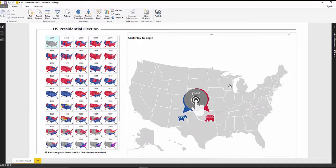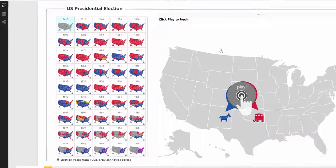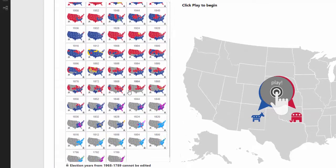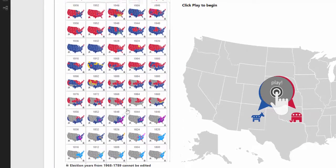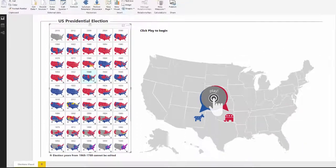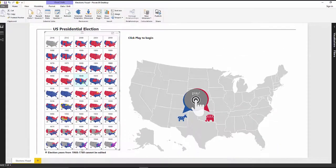Hello! Let's take a look at this unique U.S. Election Power BI application. This presidential election map showcases past election results in an interactive map. The map breaks down results state by state, includes future trends, and allows users to predict voting outcomes based on past elections.